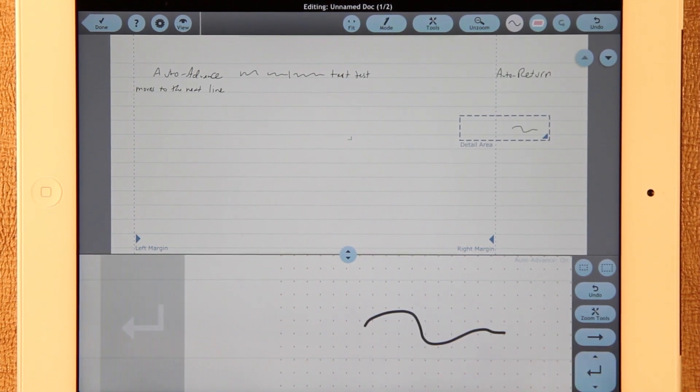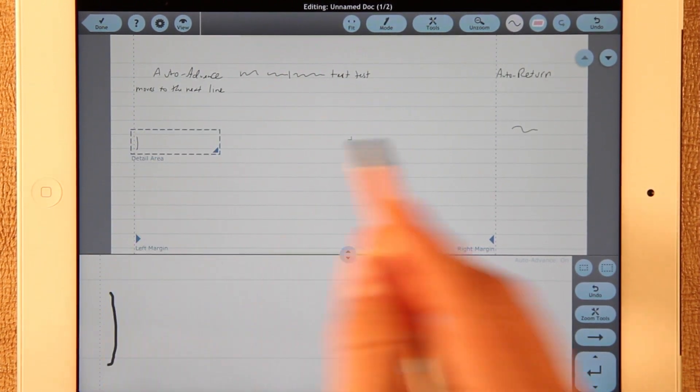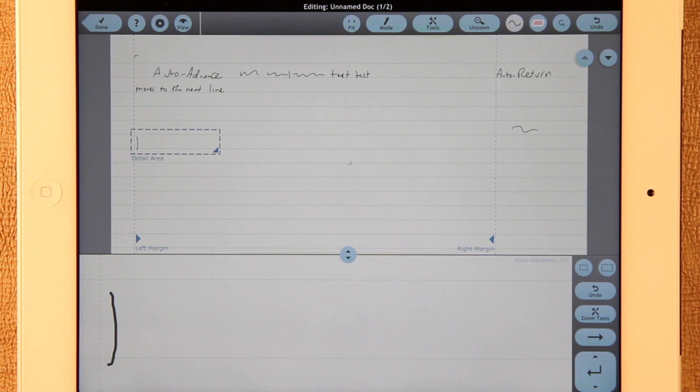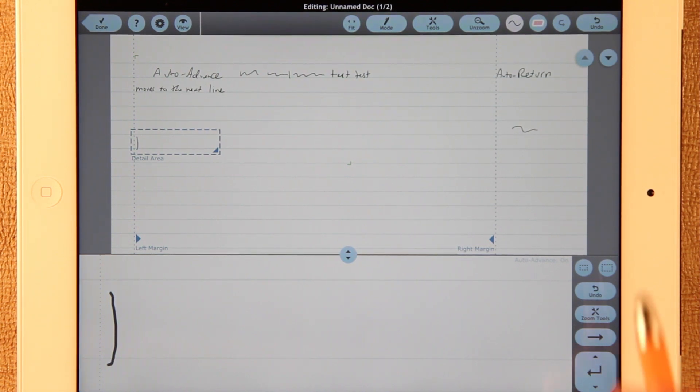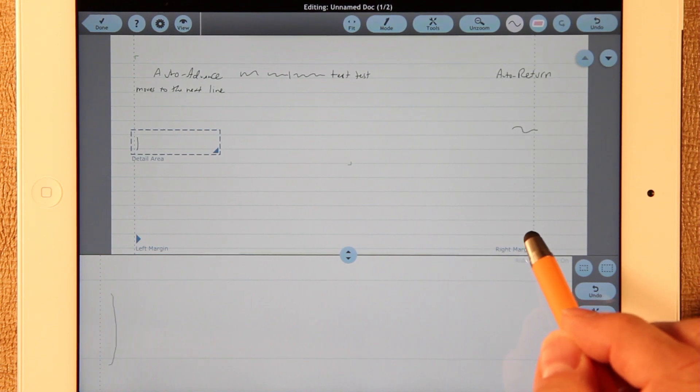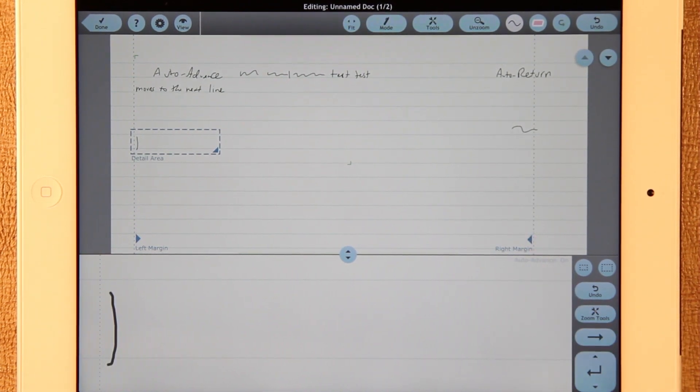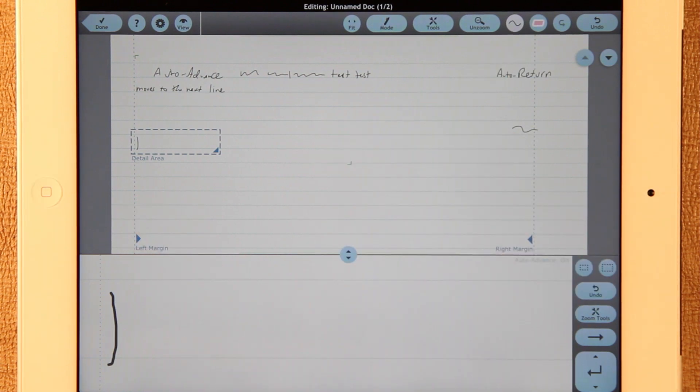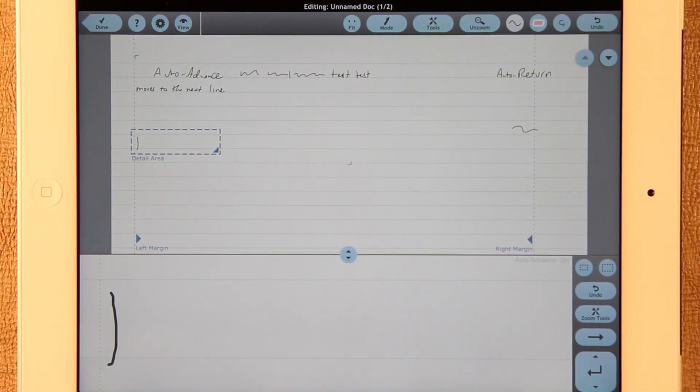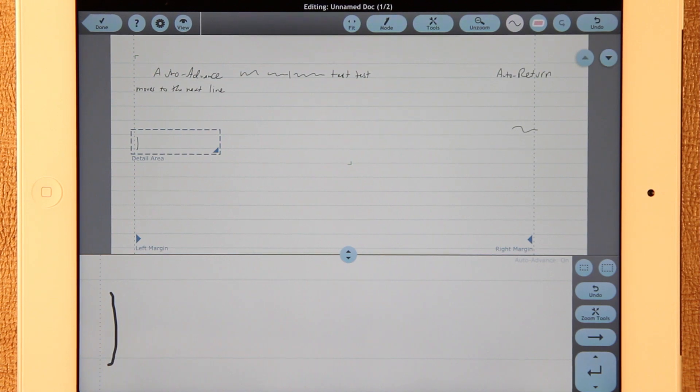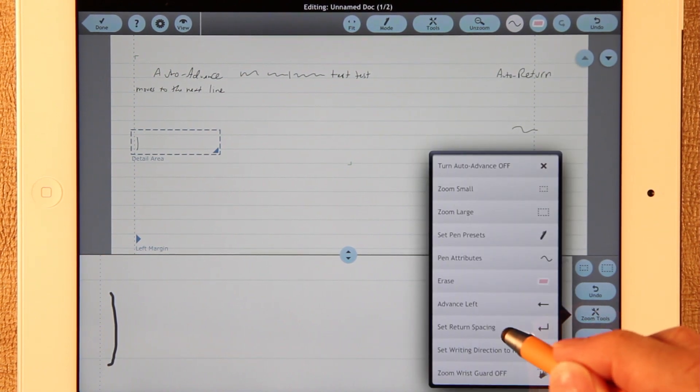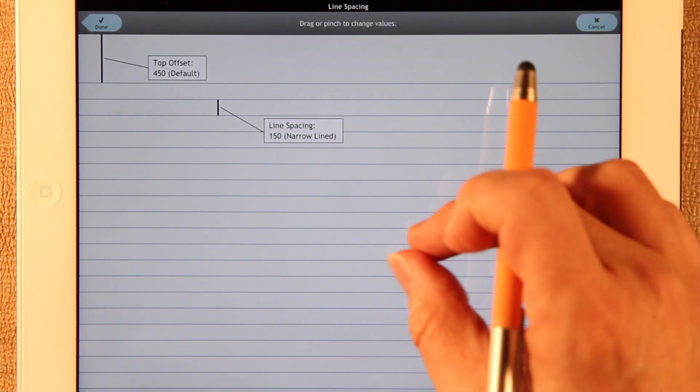So that if you write in here, the next thing corresponds right there. So that's Auto Return. You can turn it off with an app setting if you want. The right margin starts out by default where it used to be, which is at about 90% of the width of the page. The distance that Return moves you down is the same as it was. But you can change that with the Zoom tool to set the return spacing.